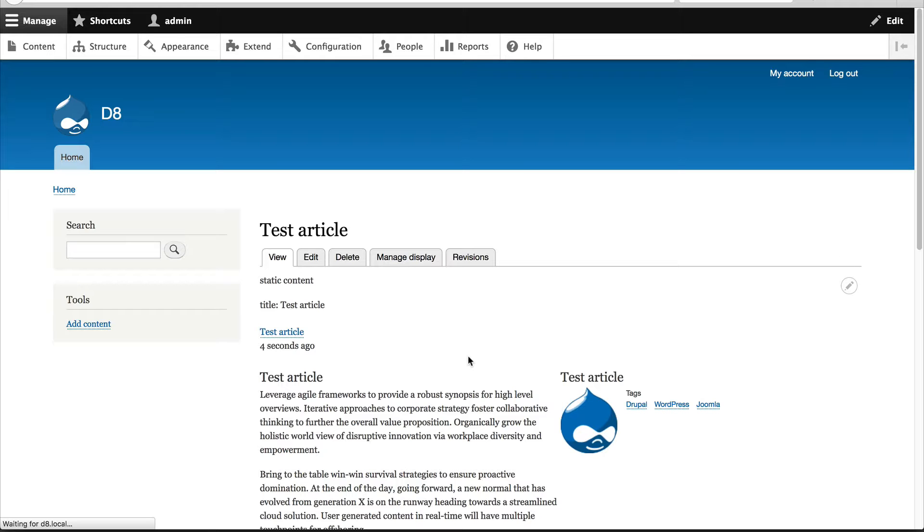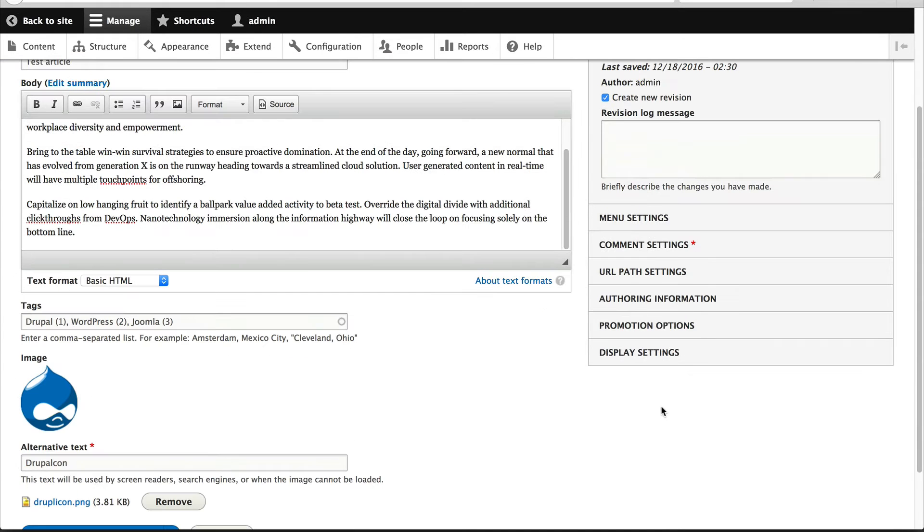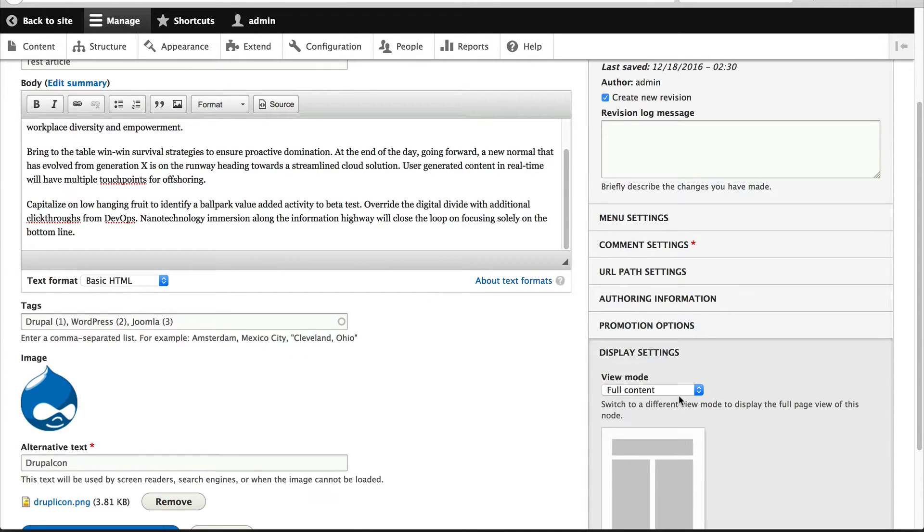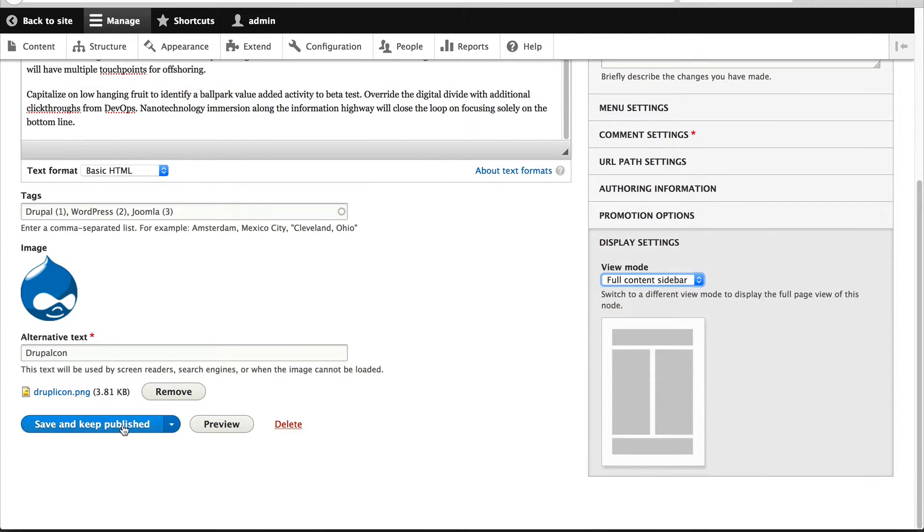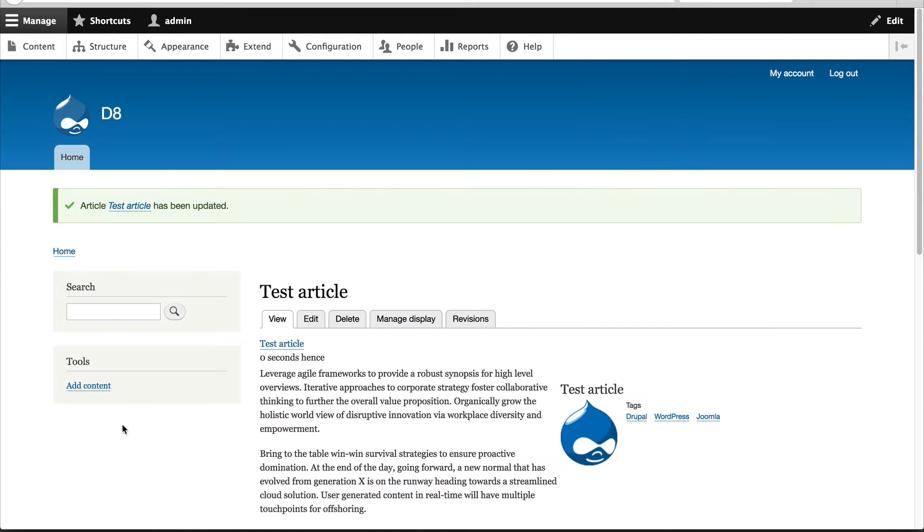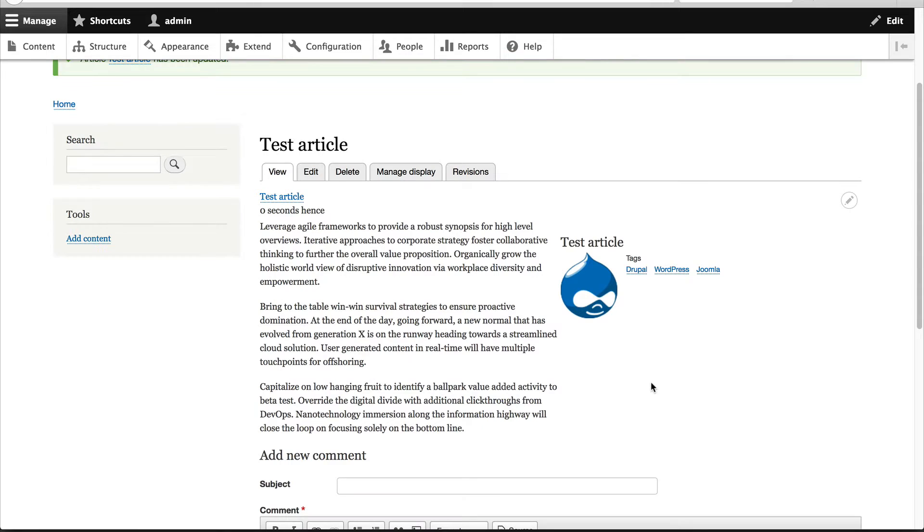And then if we select full content sidebar, you can see that our other one without the two fields, so the title fields are gone.